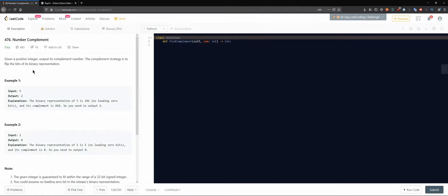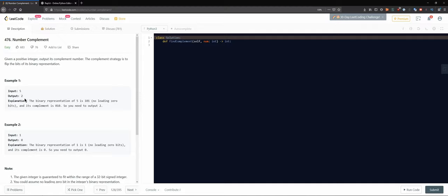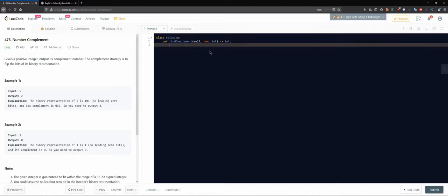476 Number Complement. Given a positive integer, output its complement number. The complement strategy is to flip the bits of its binary representation. Example one would be input 5, output 2. Five's binary representation would be 101, and we would basically make 010 out of it, and then we convert it back.